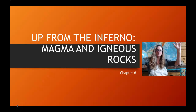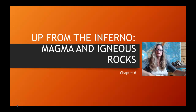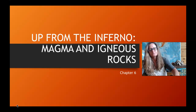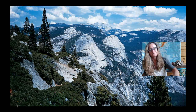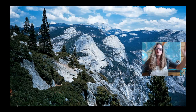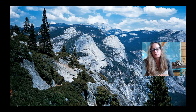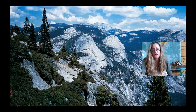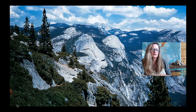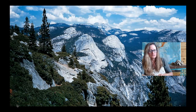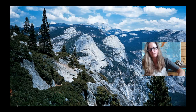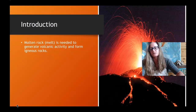Up from the inferno, magma and igneous rocks. This is all igneous rocks. These are granites and other intrusive igneous rocks that make up Yellowstone National Park. That's what we're going to be talking about today: igneous rocks.